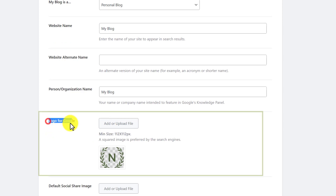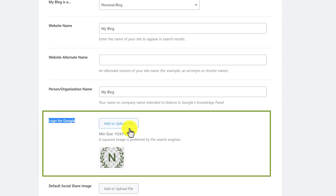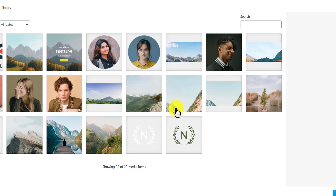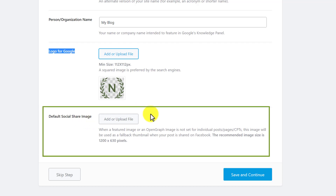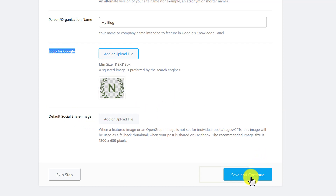After that we can add a logo for Google — we can click on Add or Upload File and then select the logo from our computer and add it to the plugin. Also here you will see Default Social Share Image. Whenever someone shares your website on any social media, this uploaded image will show up. After that, just click on Save and Continue.